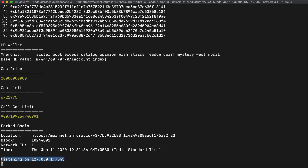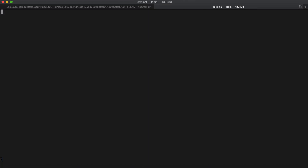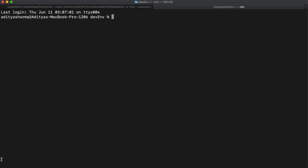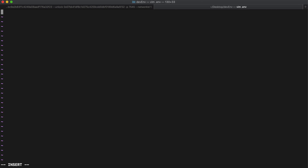We'll open another tab of terminal and create a file using touch .env. Let's open it with vim .env. The structure of the .env file is: PUBLIC_ADDRESS equals your public address, and on the next line PRIVATE_KEY equals your private key. What the dotenv module does is load environment variables into process.env, so we can keep our private keys and addresses separate from the code. I'll go and set up my .env file and you can do the same.